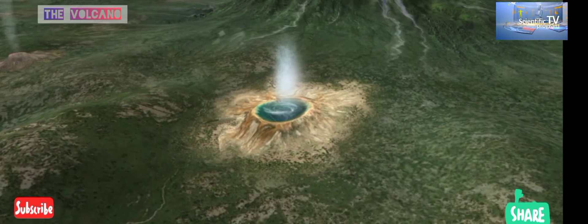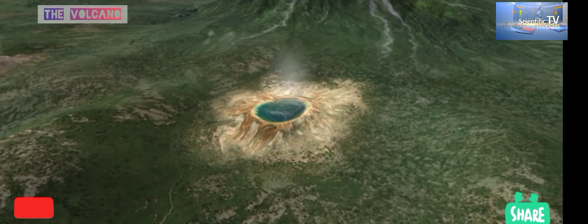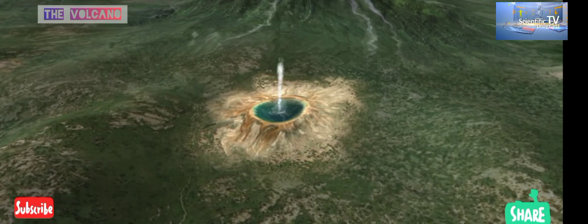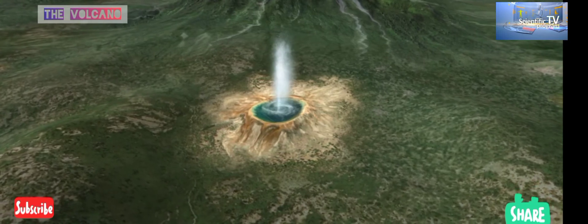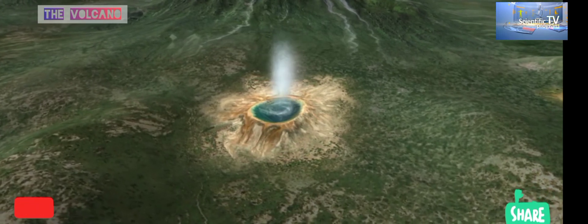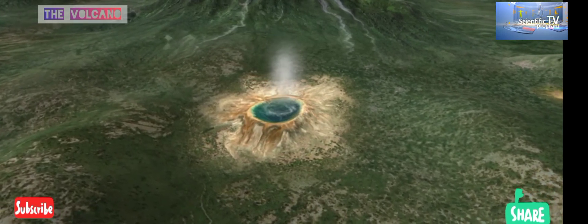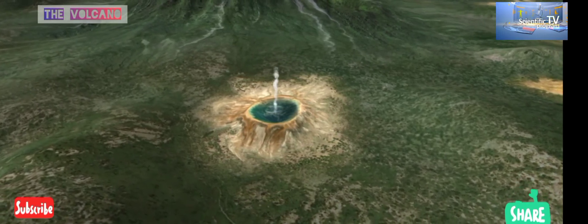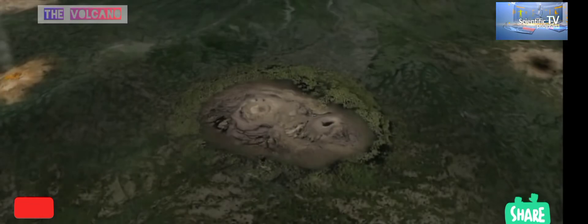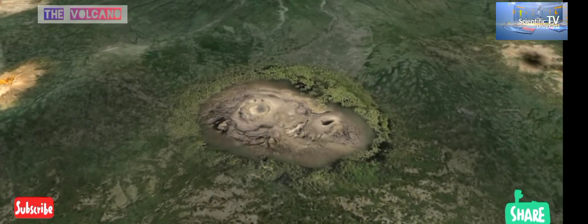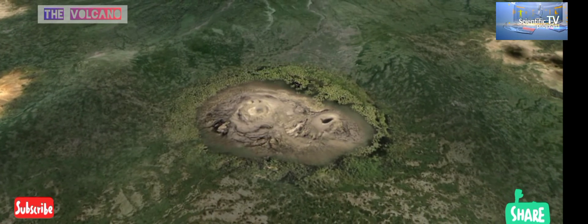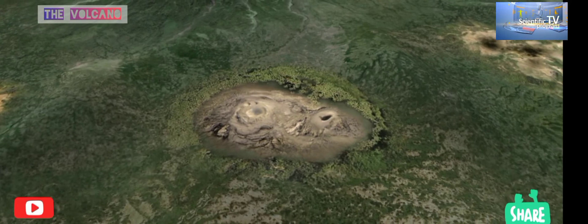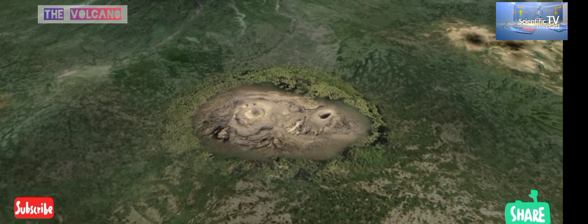A geyser is a spring that periodically discharges hot water. This happens because water seeps into and accumulates in small hollows beneath the ground, and then starts to boil due to the heat of the magma, and eventually erupts. Volcanic activity in clay areas is accompanied by mud volcanoes, where gases are released by liquid mud as bubbles.